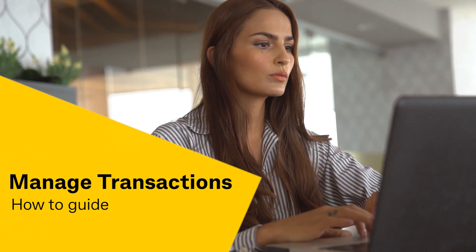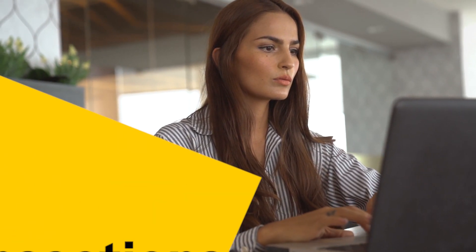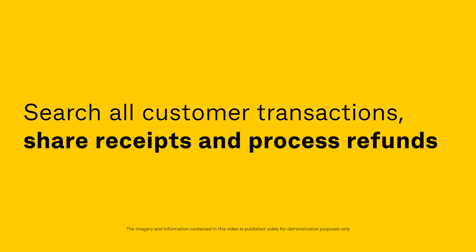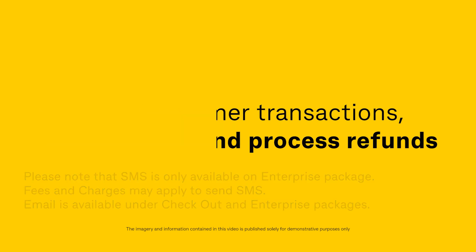Welcome to the Bpoint Manage Transactions How-To Guide. Search all customer transactions, share receipts and process refunds.